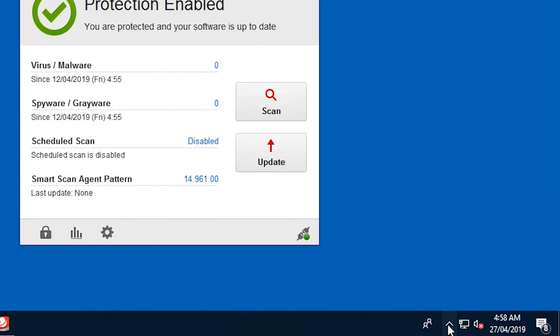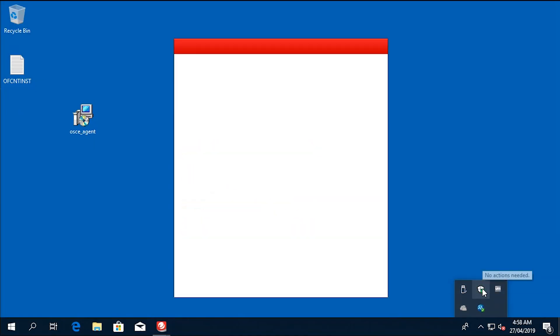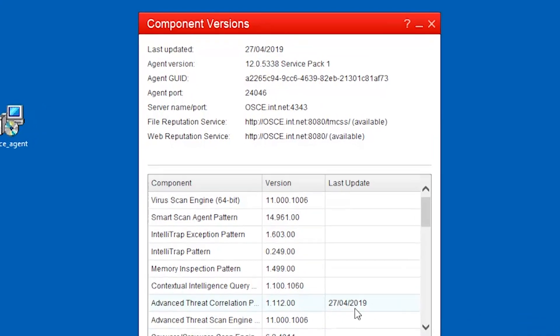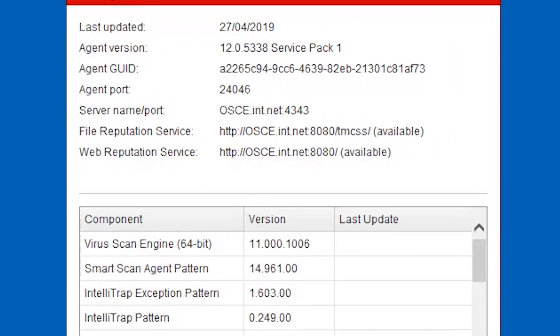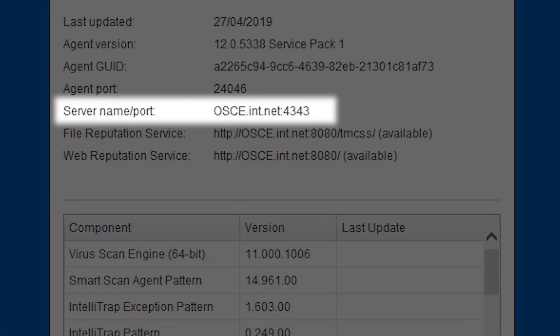To verify that the agent is pointing to the correct server, right click the OfficeScan agent icon, then click component version. Check if the server name slash port is correct.